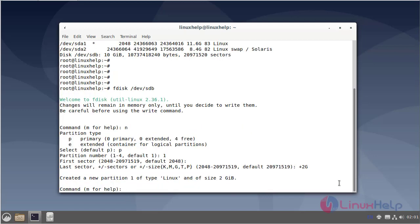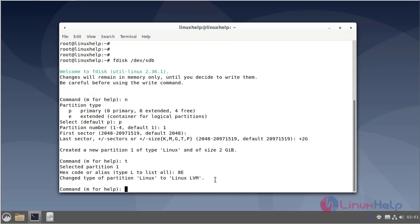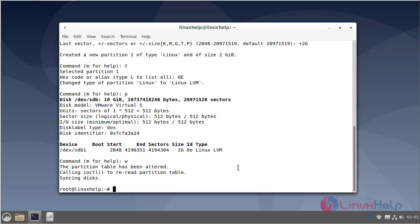Now create a new partition. Next, change the partition type from Linux to Linux LVM, so enter T. The hex code for Linux LVM is 8E. Now changed the type for the partition from Linux to Linux LVM. Next I view the created partition, so enter P. Next, save all changes. Now partition table is created.